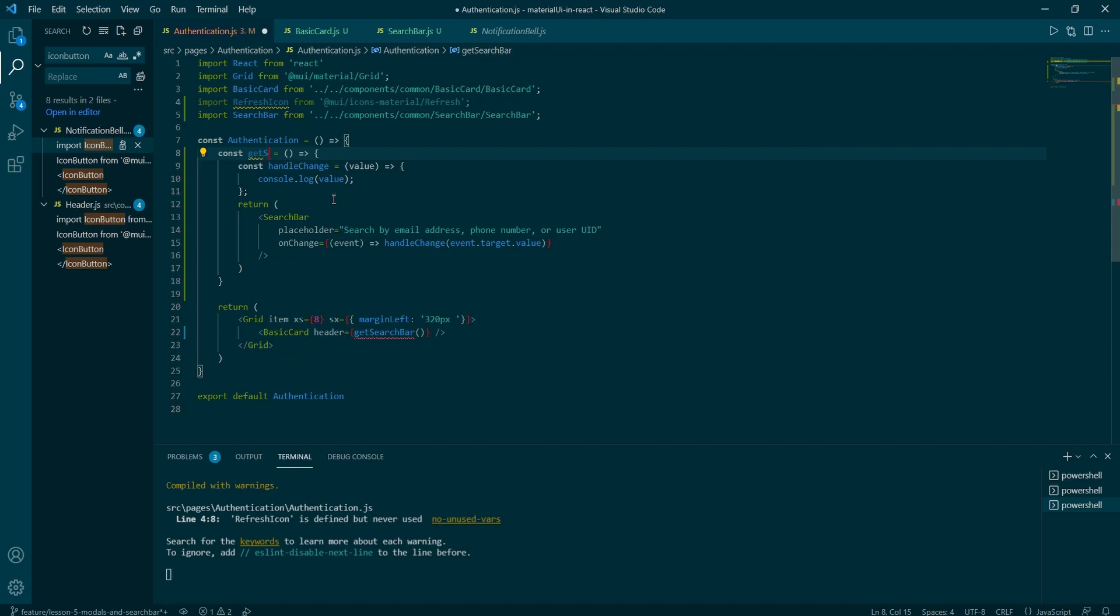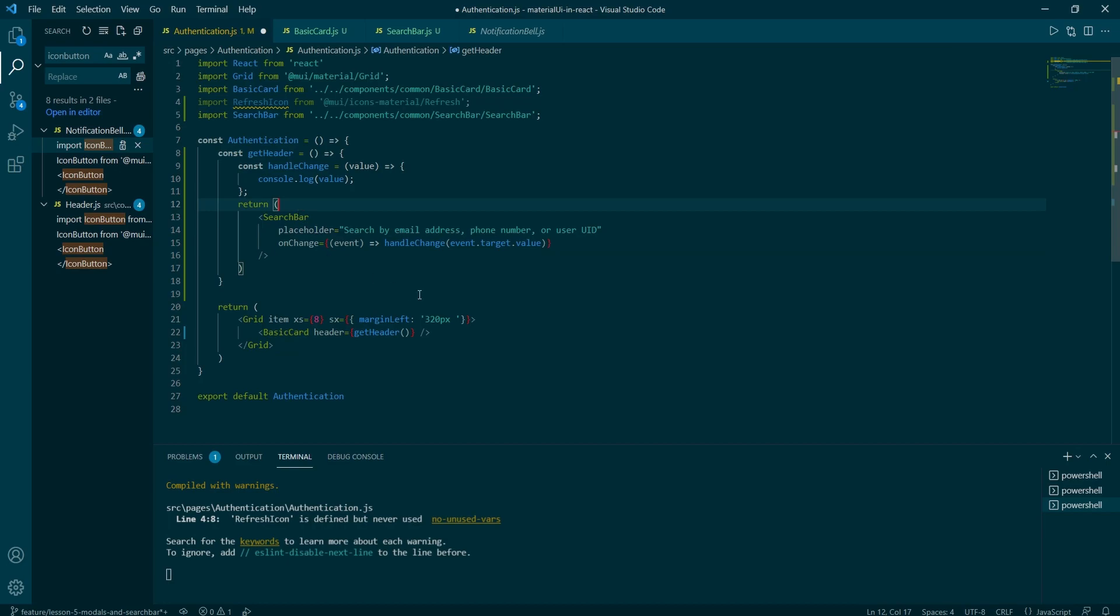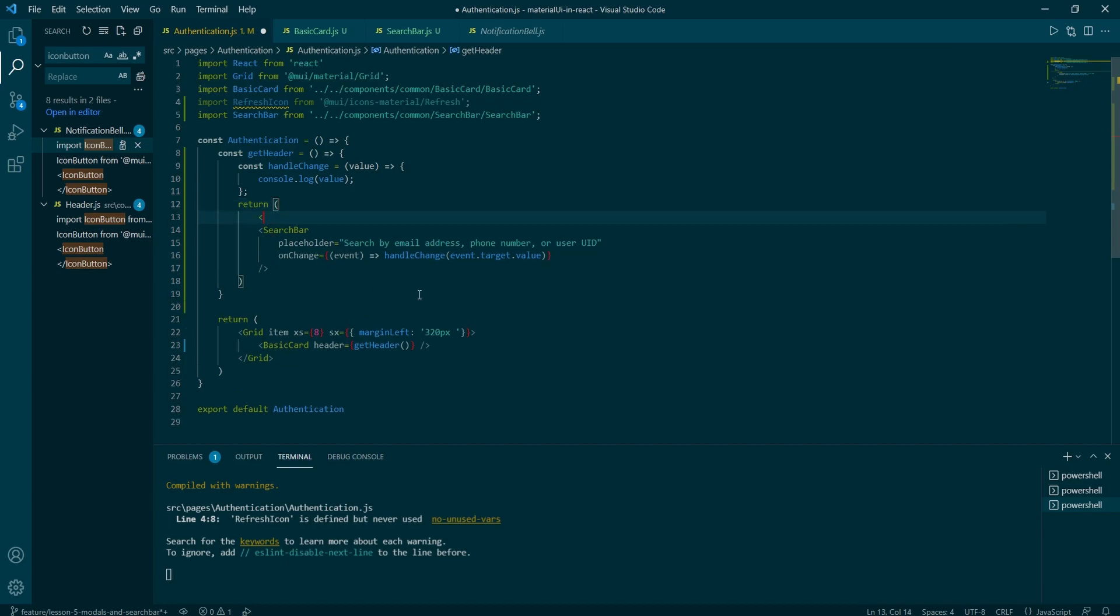For the content prop, we would need the typography component with no user's message in it. So here's a little exercise for you.